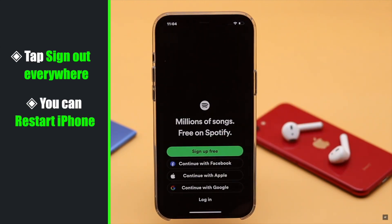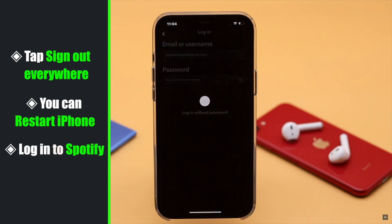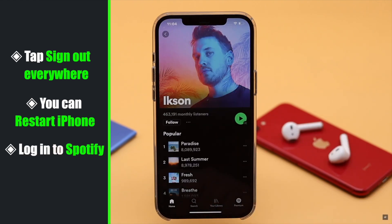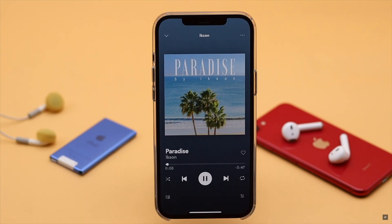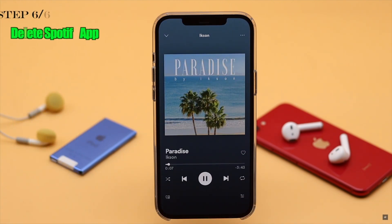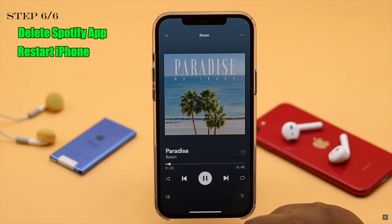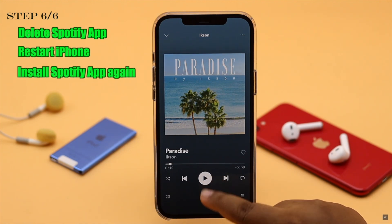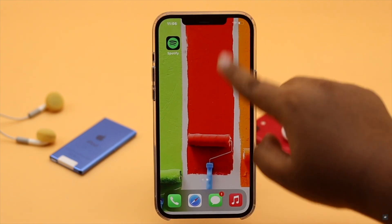Now restart your iPhone for safety, sign in to your account, and it will start playing the songs again. If nothing else works, you can delete the Spotify app, restart your iPhone, then reinstall it again, and it should fix the issue.